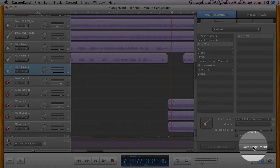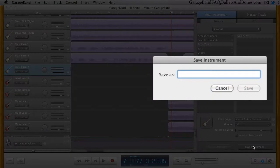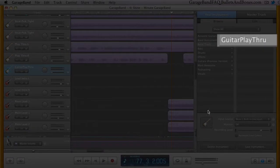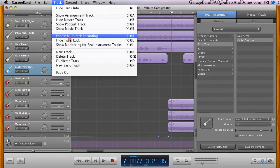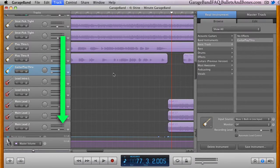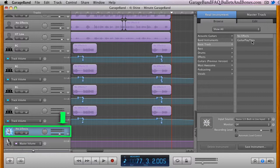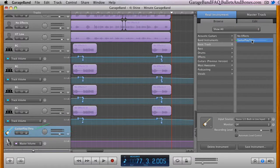The other choice would be to save an instrument, create a new track, and then assign that instrument to the newly created track.